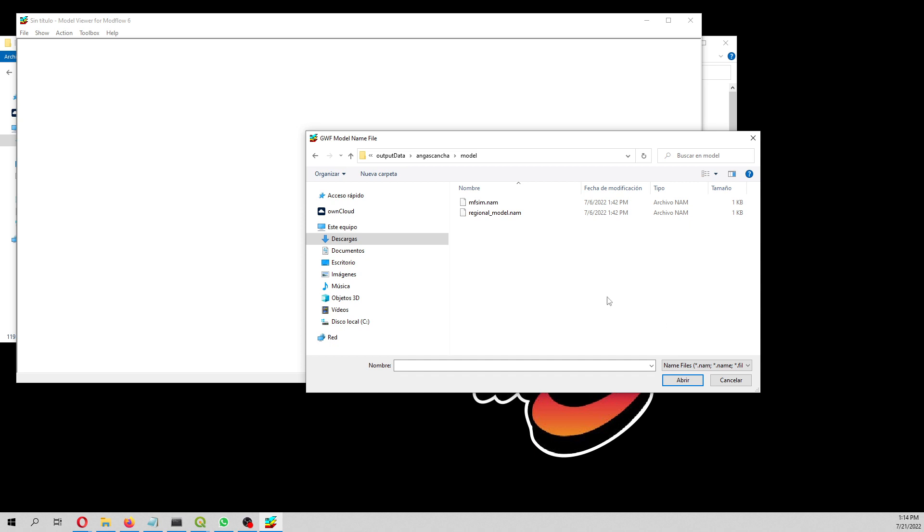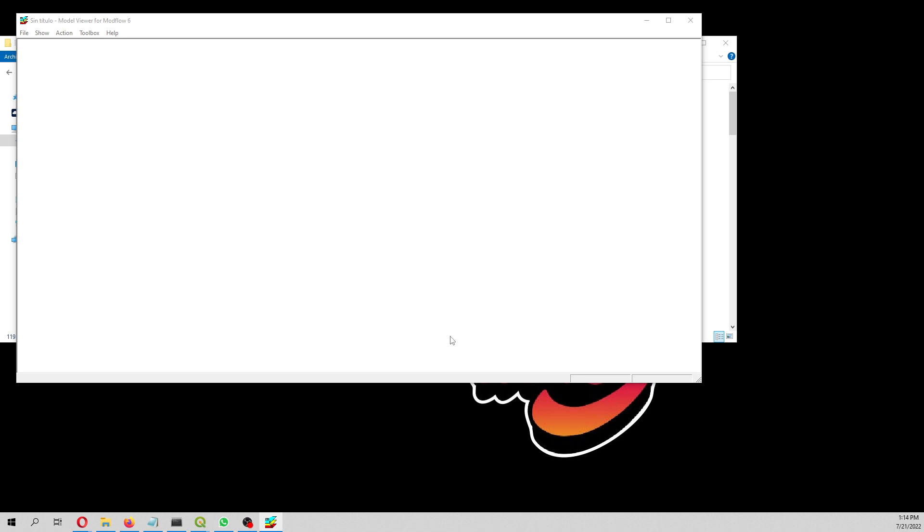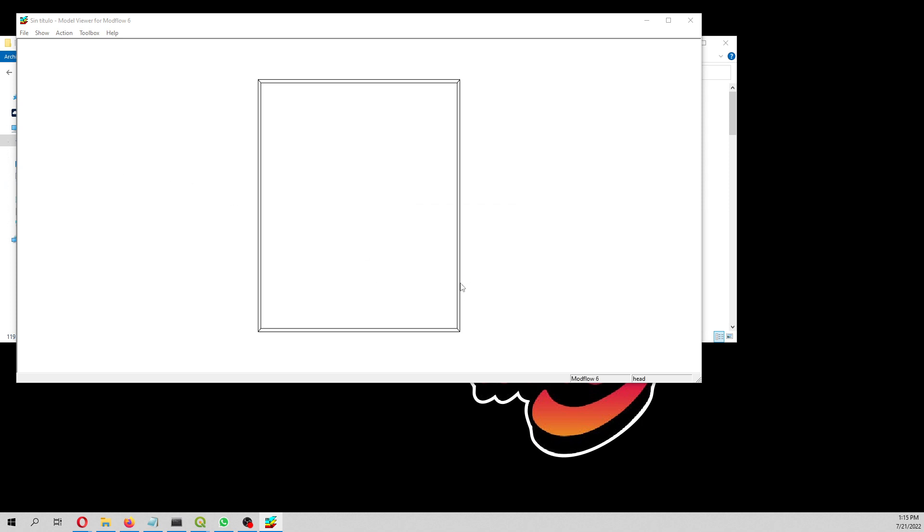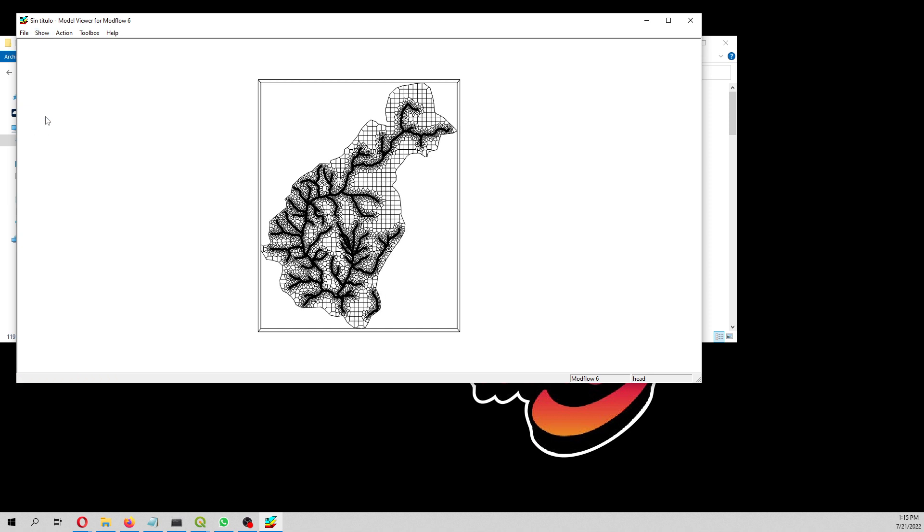The name file will be in the model that will be in the description of the video. We go here to output data, Asancha, and then let's go here to model. We are not going to open the name of the simulation; we are going to open the name of the model in fact.